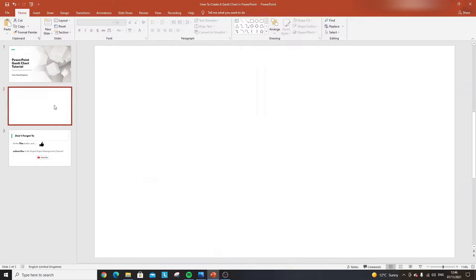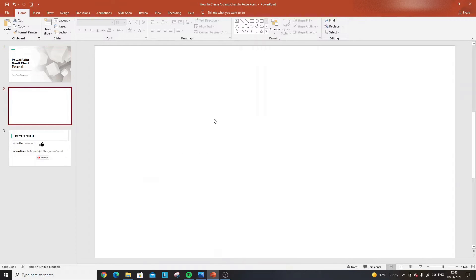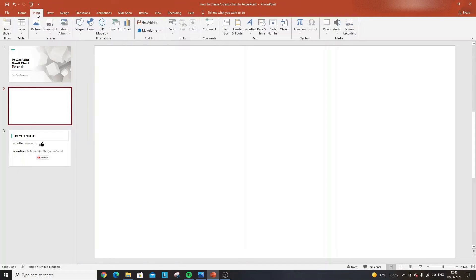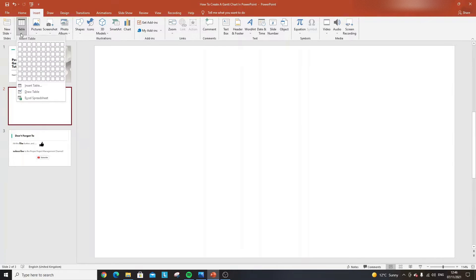I've created a new blank slide — that's what you're going to have in front of you. What I recommend doing is using the table functionality. To get there, click the Insert button on the ribbon, go to Table, and use the Insert Table button.